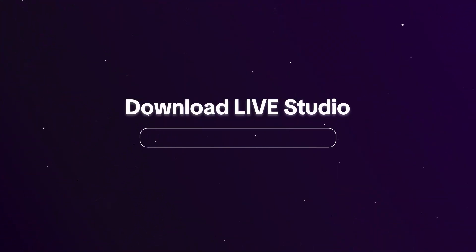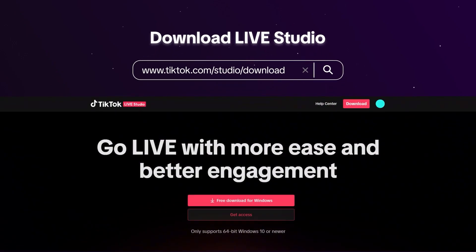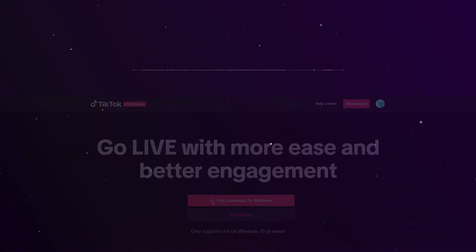Download Live Studio and log in with your TikTok account. Once you're logged in, let's start setting up your first live.